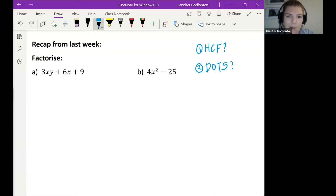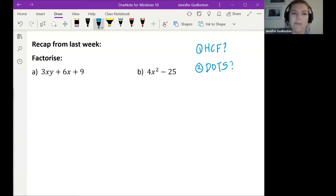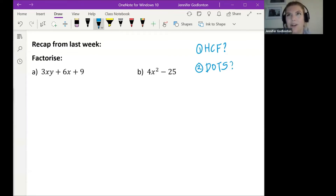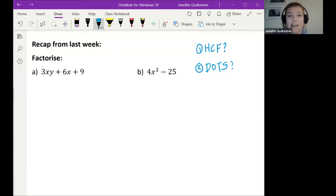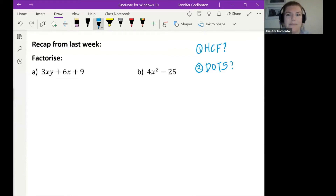Think about those and decide which ones you can do. Once you have factorized, put your answers in the chat. Today we're going to dive into some trickier factorization questions — highest common factor involving brackets, and slightly harder difference of two squares questions if we get there.